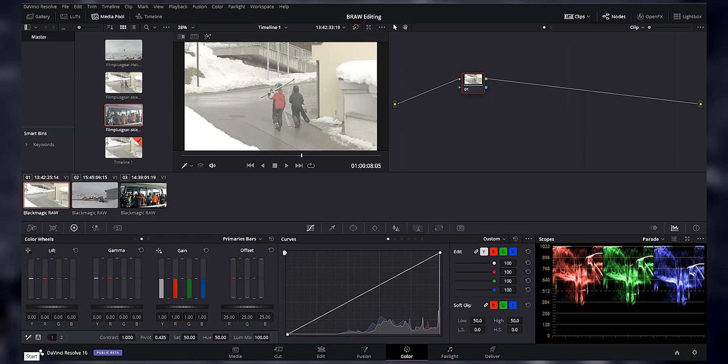We're in the color page in DaVinci Resolve. I've got a few clips already lined up and ready to go. These are actually some Blackmagic RAW files that I found on the internet — they were free to download so I could practice color grading. If you're interested in getting your hands on these, I'll leave a link in the description.